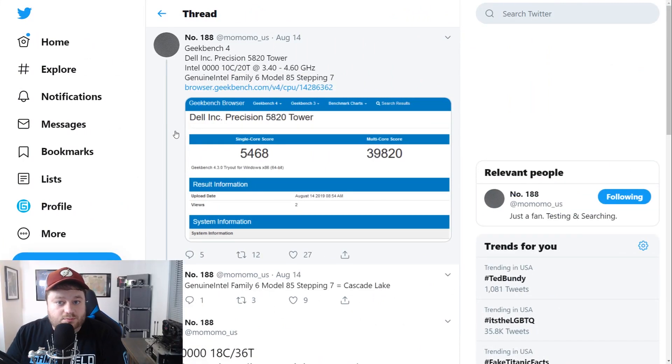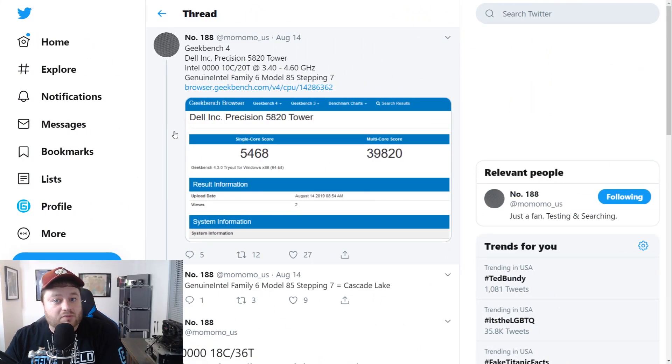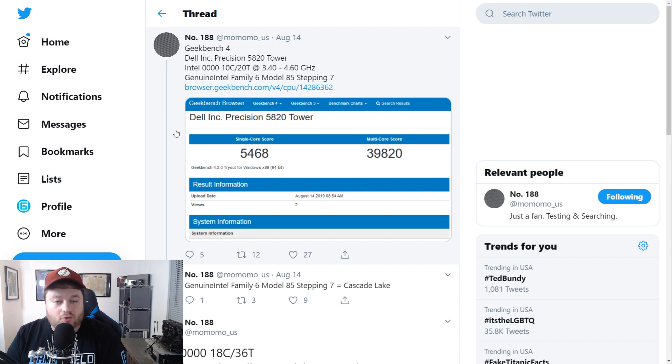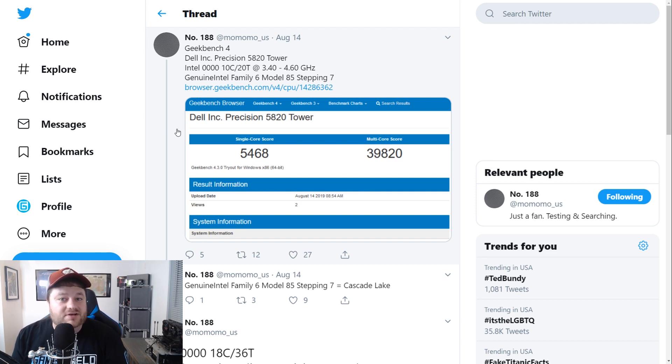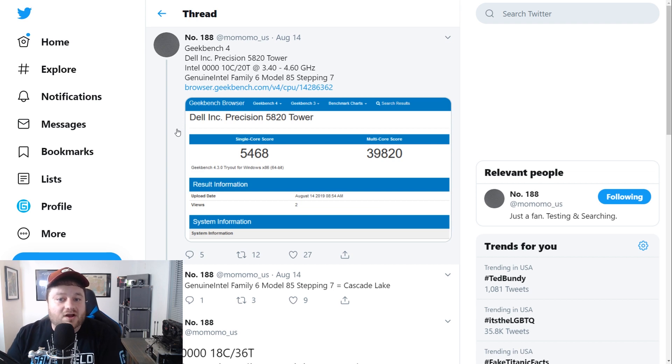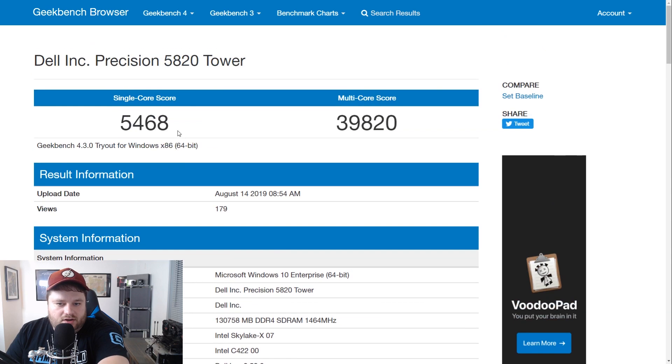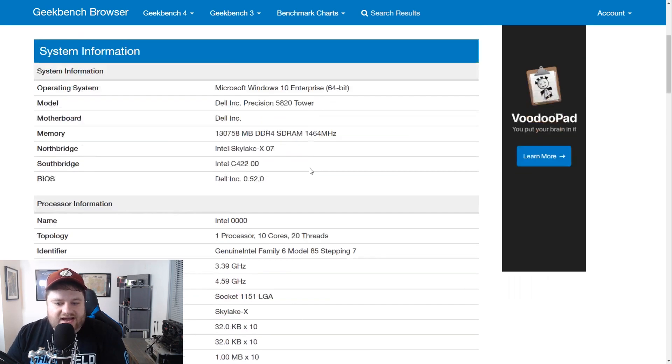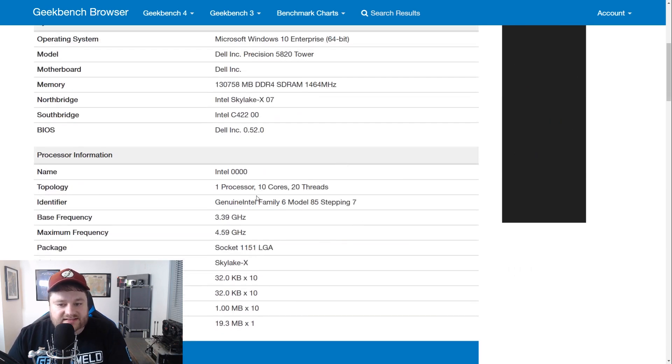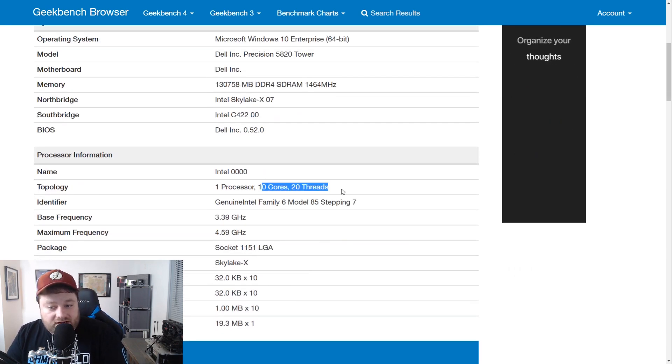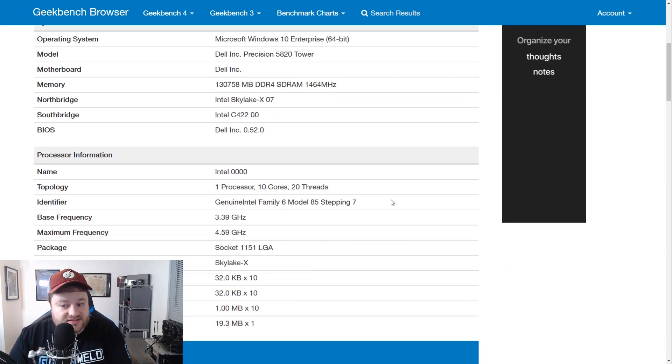And first up, we have a couple of Geekbench benchmarks that were tweeted out by Momomo. Momomo has a Twitter account where we find some pretty crazy benchmarks and they found a couple for us today. Really interesting. And the first one we're going to look at is actually going to be a 10 core 20 thread Intel CPU.